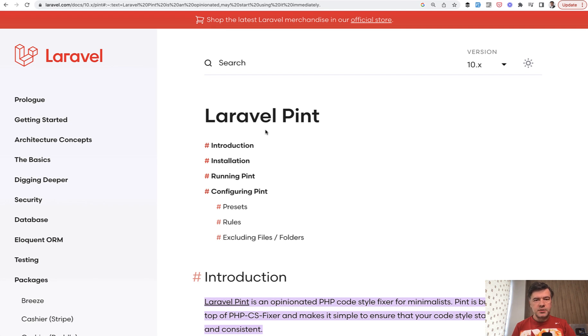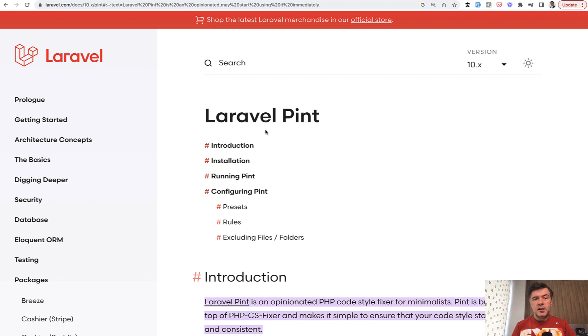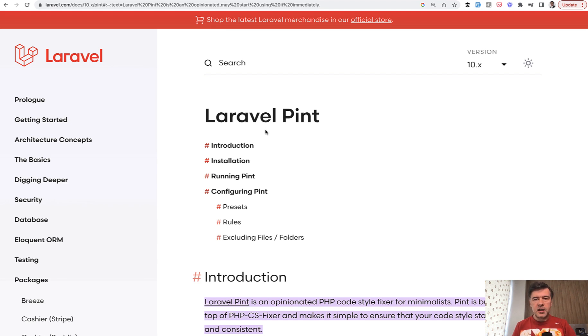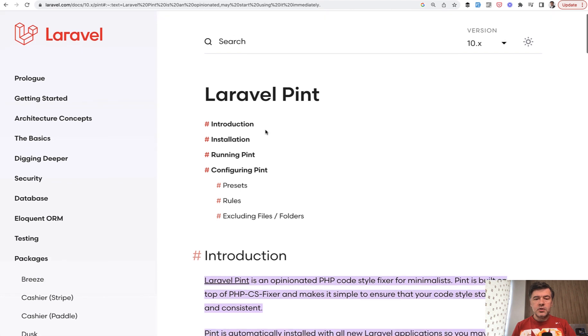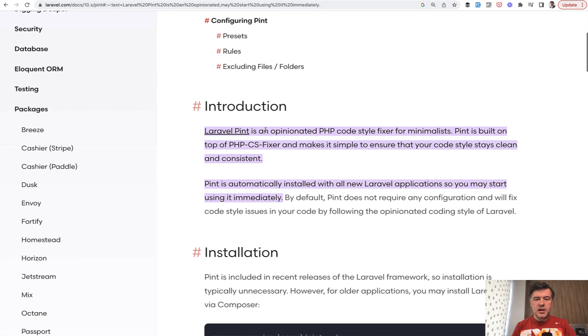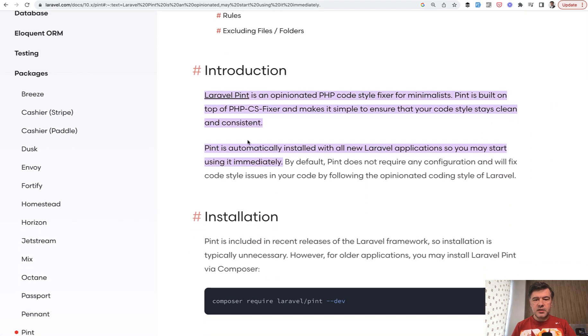This will be kind of two in one lesson, but both will be pretty short and I decided to mix it into one video. In the text version of this lesson, I will give more links to other resources that we have on Pint and Larastan separately. But for now, what you need to know is Laravel Pint is a wrapper on top of PHP CS Fixer.